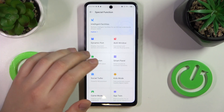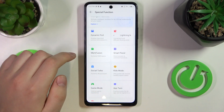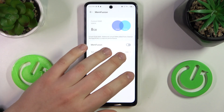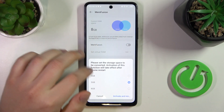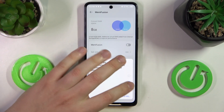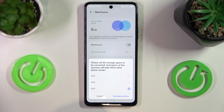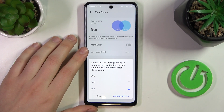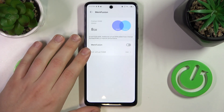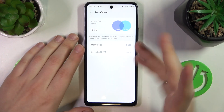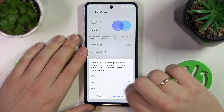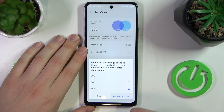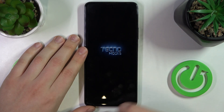The final option I will show today is also found at the Special Function category of settings. It is called Memfusion and it allows you to increase the amount of RAM you have. You can add anywhere between three and eight gigabytes of additional random access memory. Obviously this RAM has a virtual character, so it is not like physical RAM, but it will still improve your phone's performance, empower your multitasking, and it is a very great feature to have. Select the amount of additional RAM gigabytes you would like and then reboot your phone so the changes are properly applied.